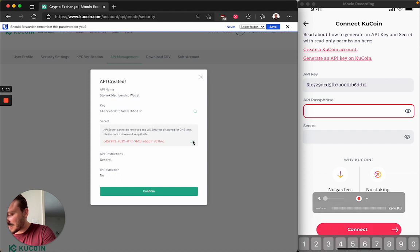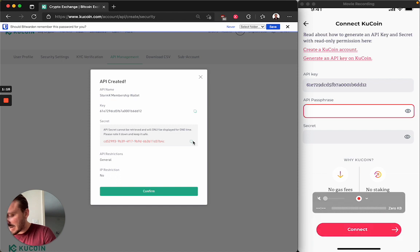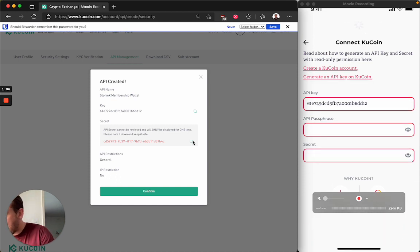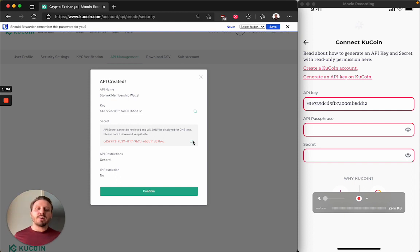So I've inputted everything. I click connect and the magic is happening. The page is loading. Oh my gosh, I can't wait.